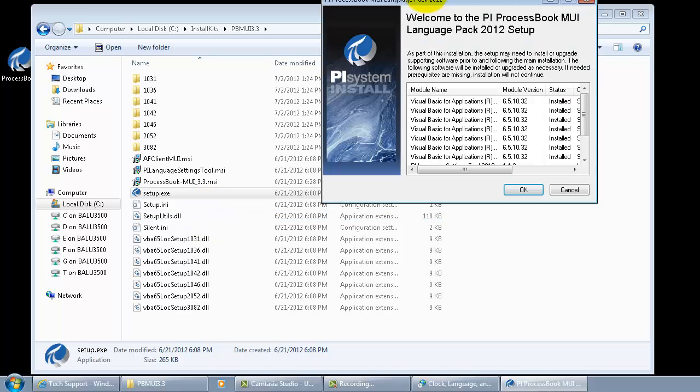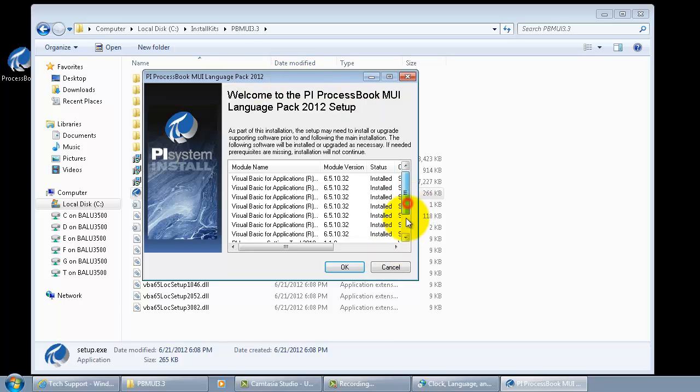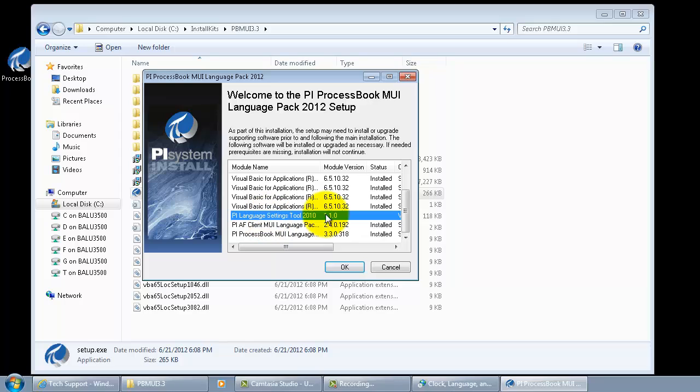Here we see that we got visual basic applications for eight supported languages. On top of it we are having PI language setting tool 2010, AF client MUI language pack and process book MUI language pack 2012.